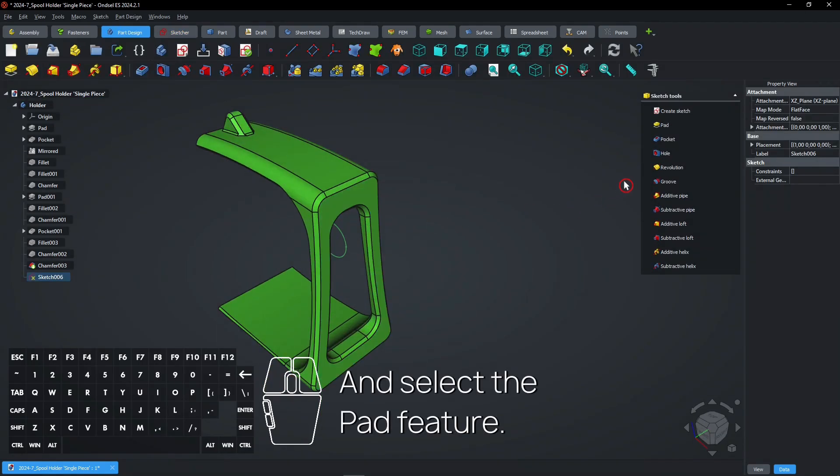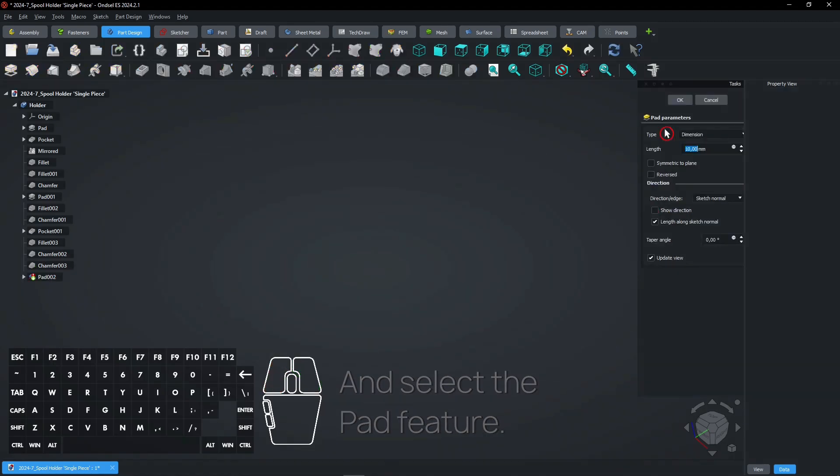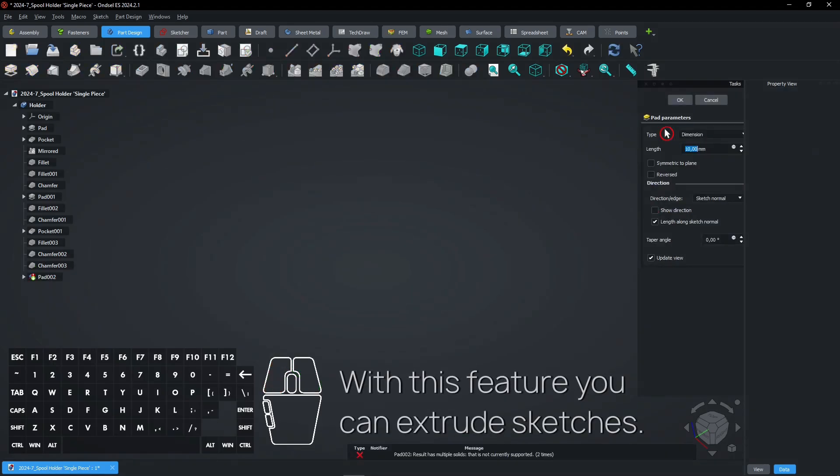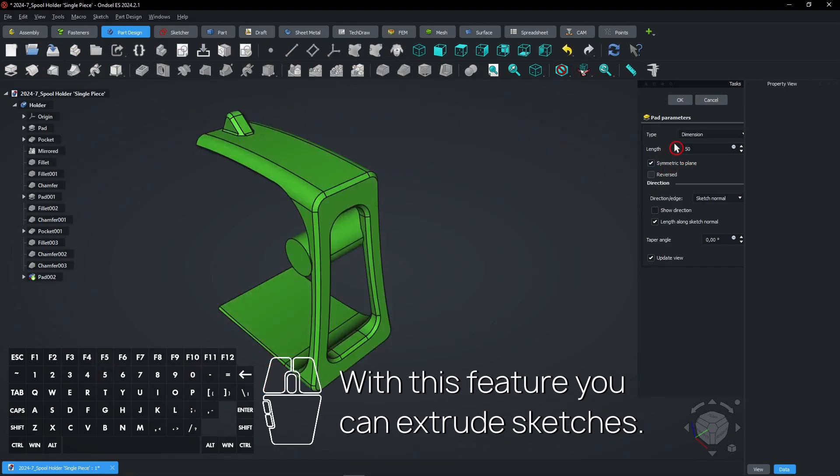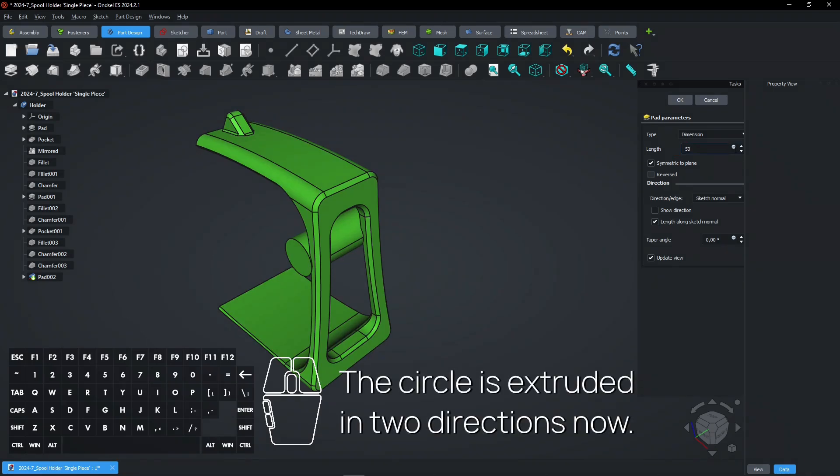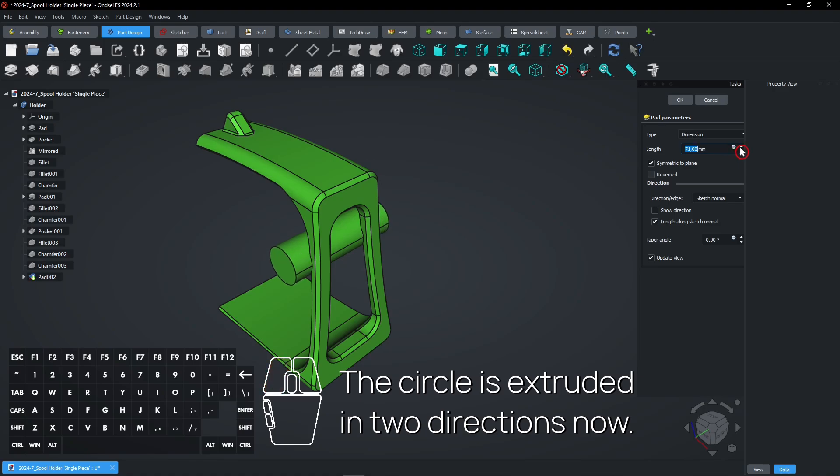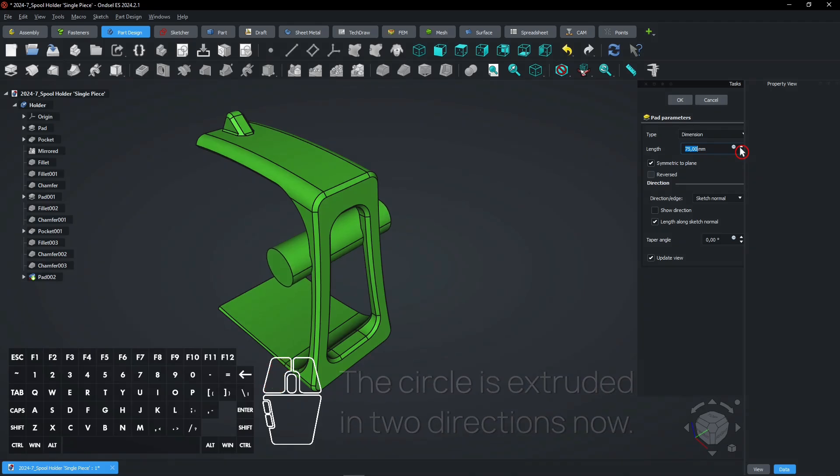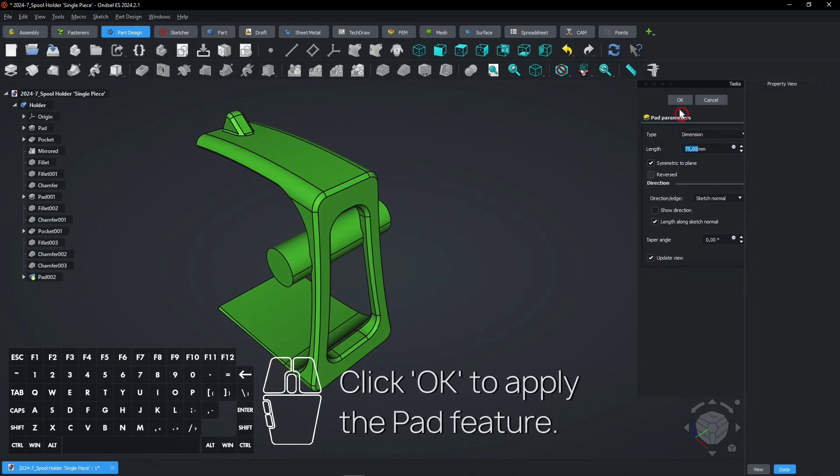And select the Pad feature. With this feature you can extrude sketches. The circle is extruded in two directions now. Click OK to apply the Pad feature.